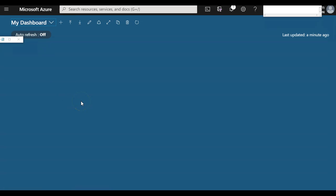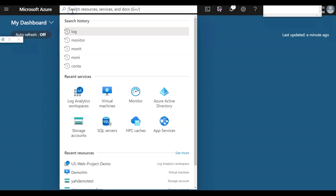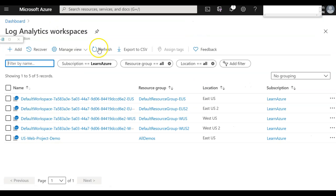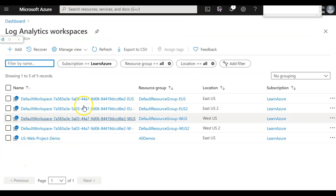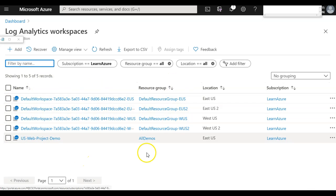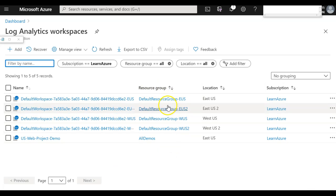To create a Log Analytics Workspace, you just search for the resource called Log Analytics and you get the workspace option. If I click on that, I get the different workspaces I've already created, and these are used for different purposes, so I don't want to mix them up with our demo.